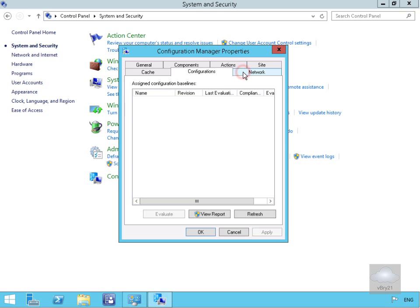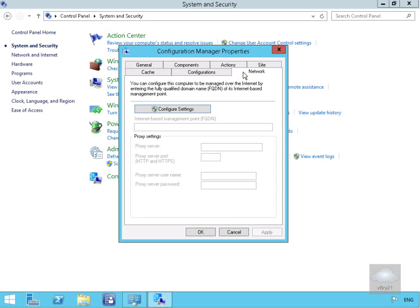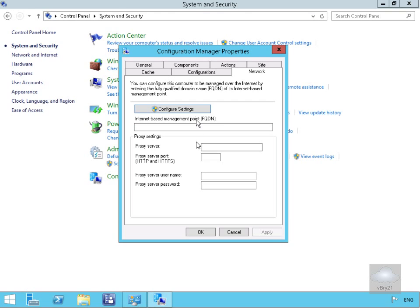We also have the Network tab. If we click Configure Settings here, we have information relating to things like internet-based management point and proxy server settings.